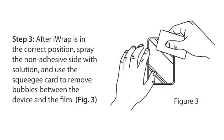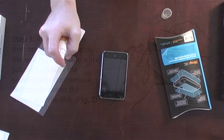Step 3: After iWrap is in the correct position, spray the non-adhesive side with solution and use the squeegee card to remove bubbles between the device and the film.